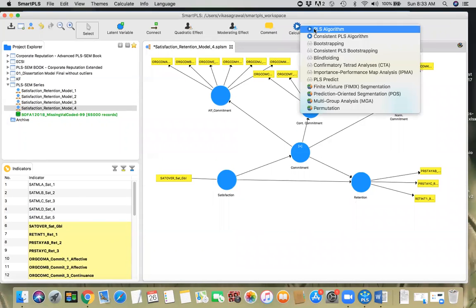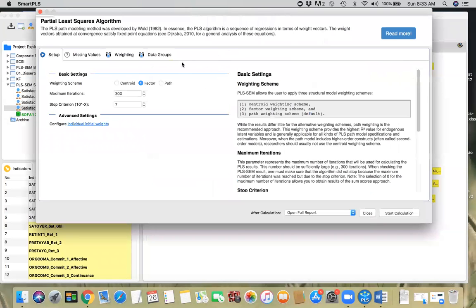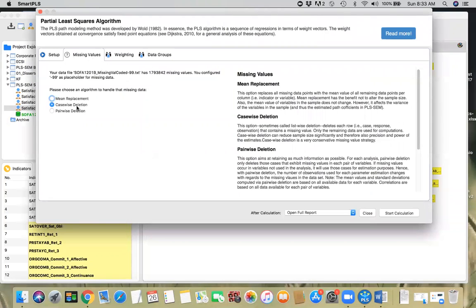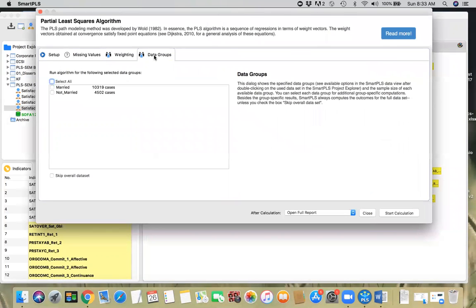I'll go ahead and click on the PLS algorithm to get my weights. Since we are using a second-order construct, I'm going to use the factor weighting scheme. Missing value treatment is going to be casewise deletion — please listen to my earlier videos for why we are using casewise deletion here. Under Data Groups, I'm going to select all of them. This will create three separate models: one for the overall complete dataset, one for married people, and one for not married people. Let's hit Start.